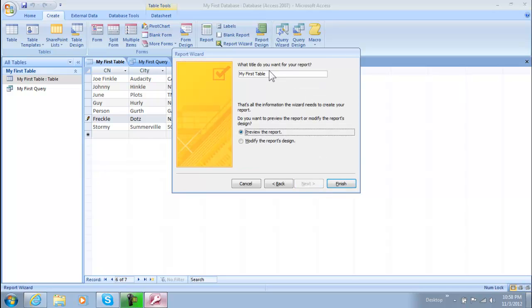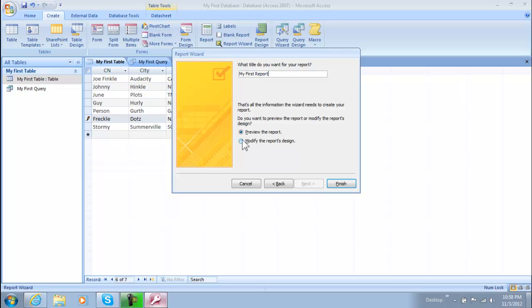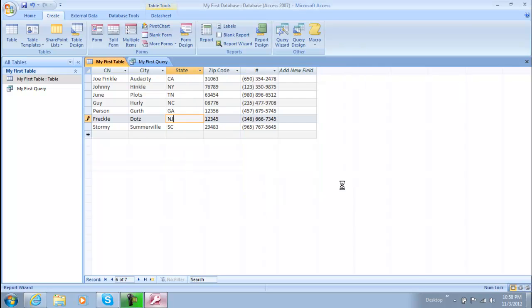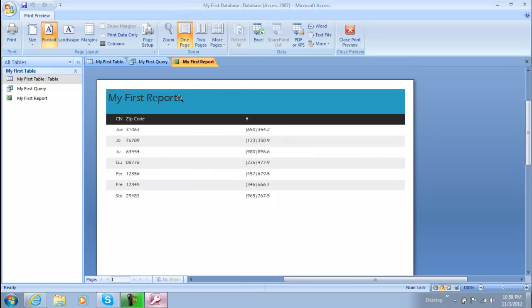And then what do you want to name it? Basically we'll go ahead and name this my first report. So you get a hang of that. And then we can preview the report but this is fine. So we're going to go ahead and click finish. And then here's our report.